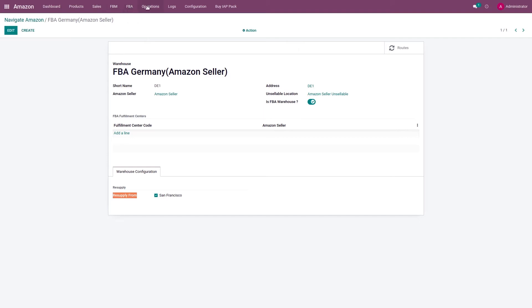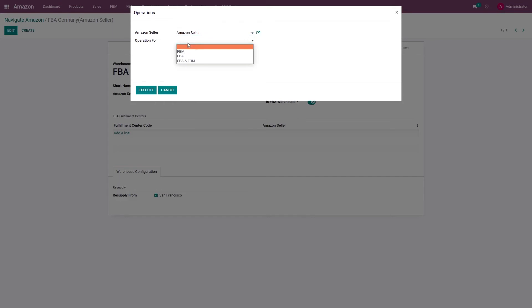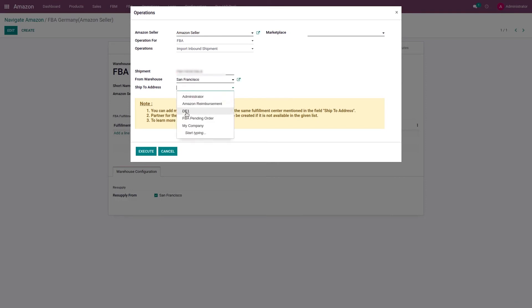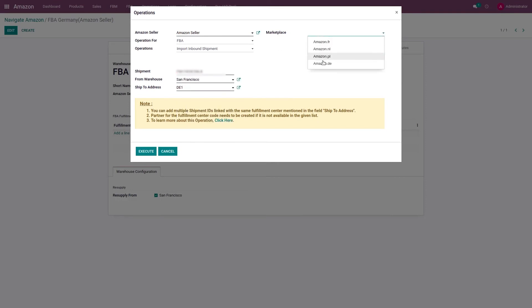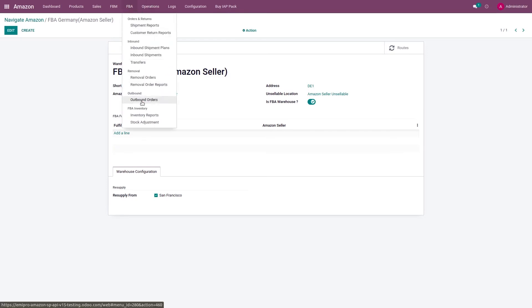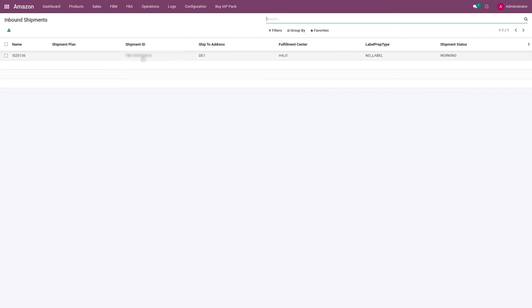Now let me import the inbound shipment. Once the inbound shipment is imported, you will see it listed here. Here you can see the inbound shipment that I have just imported.